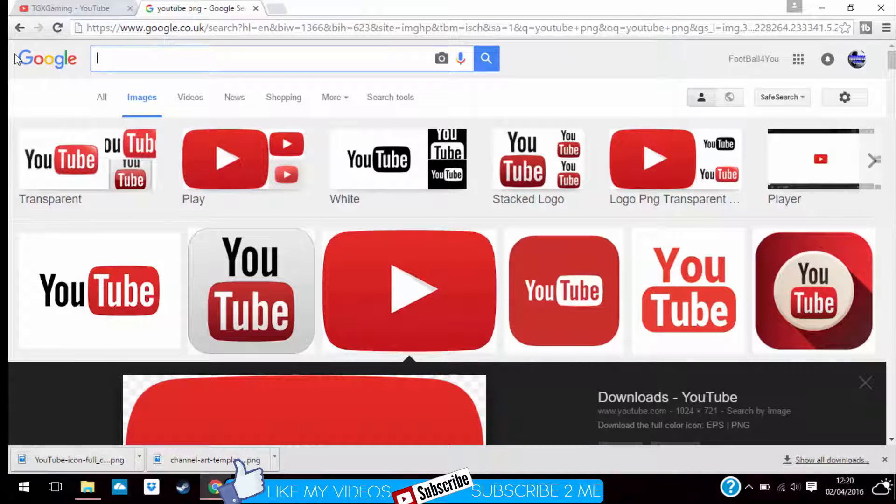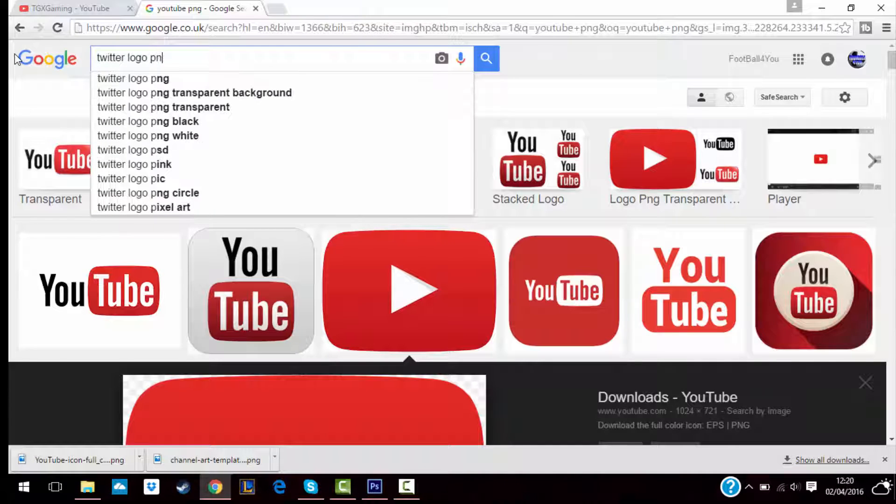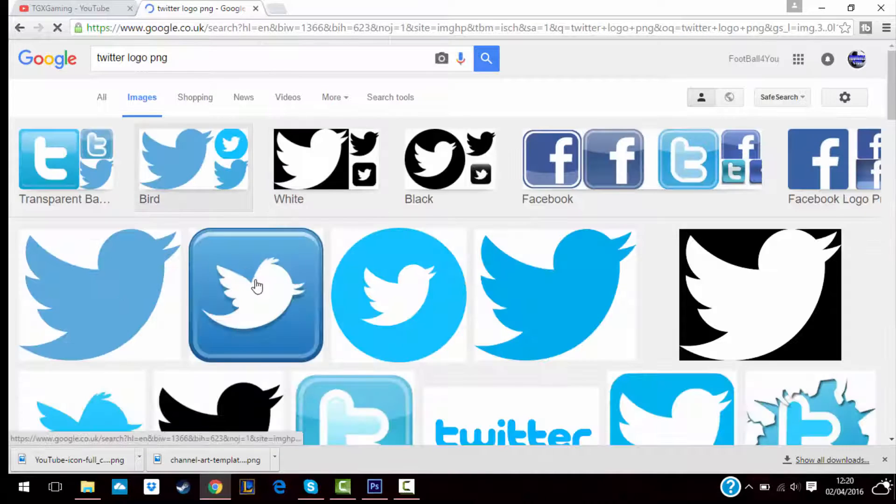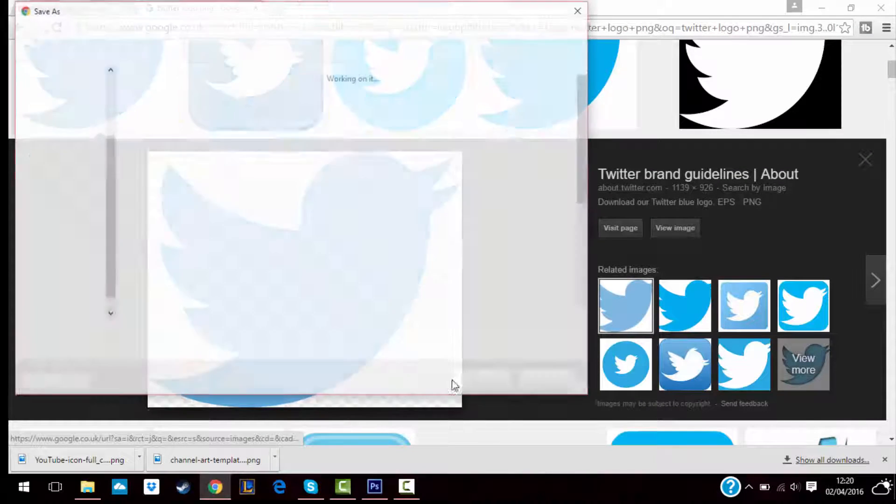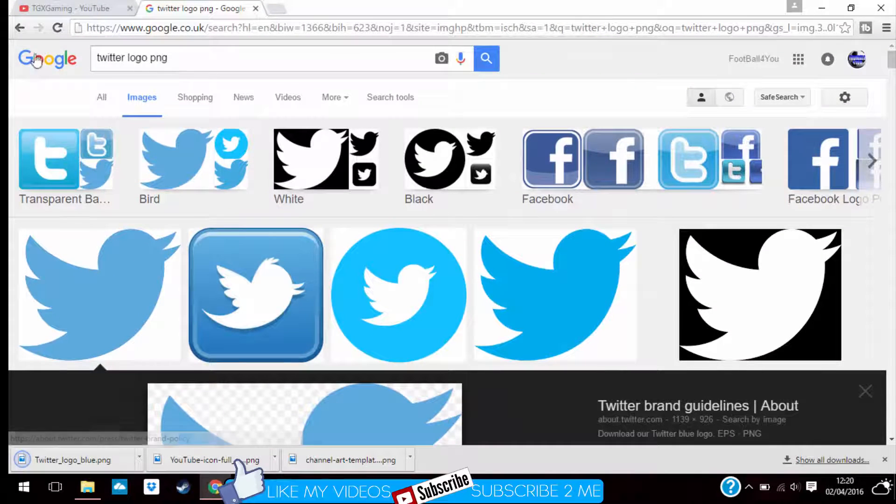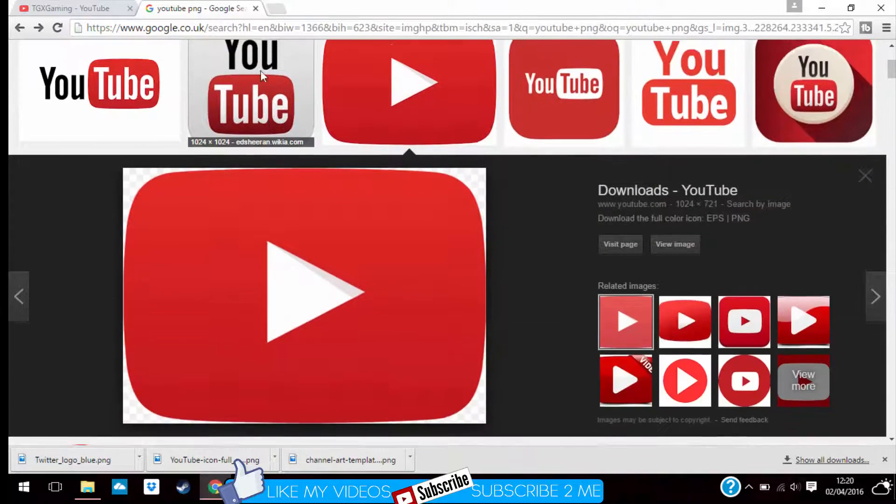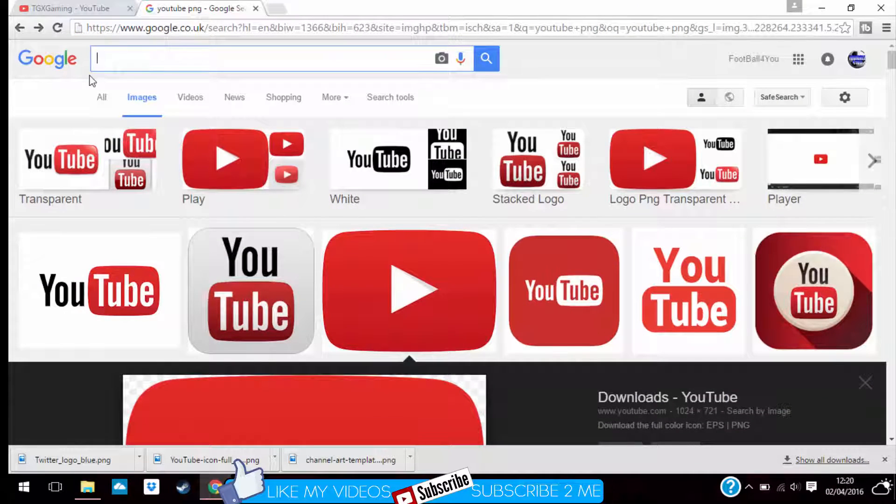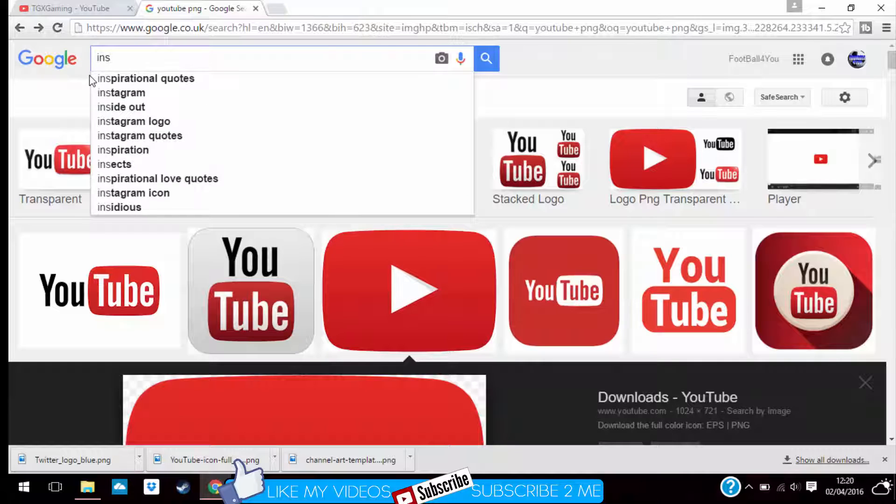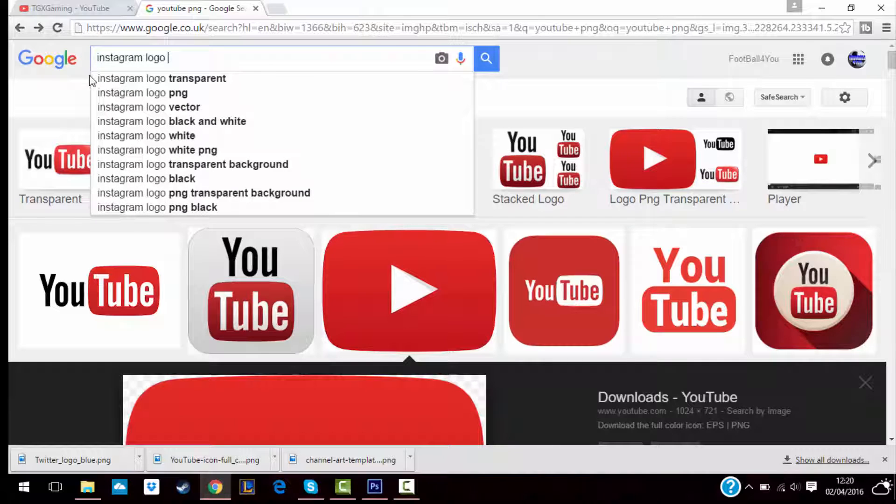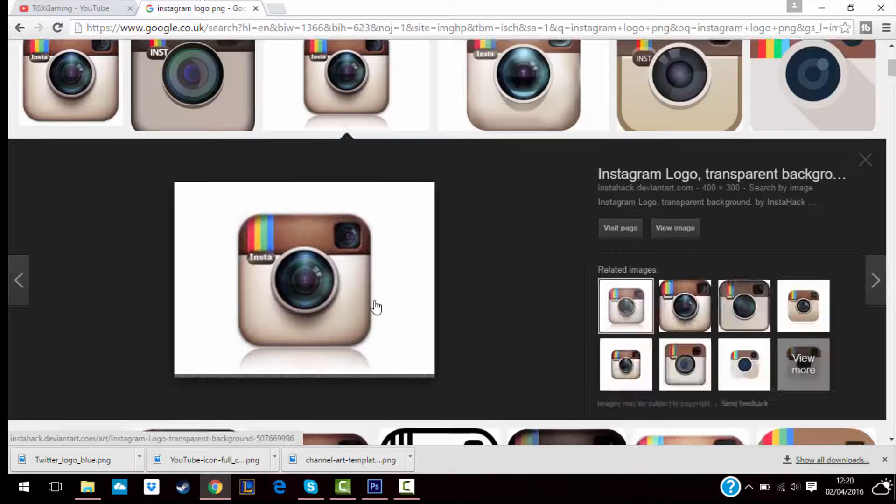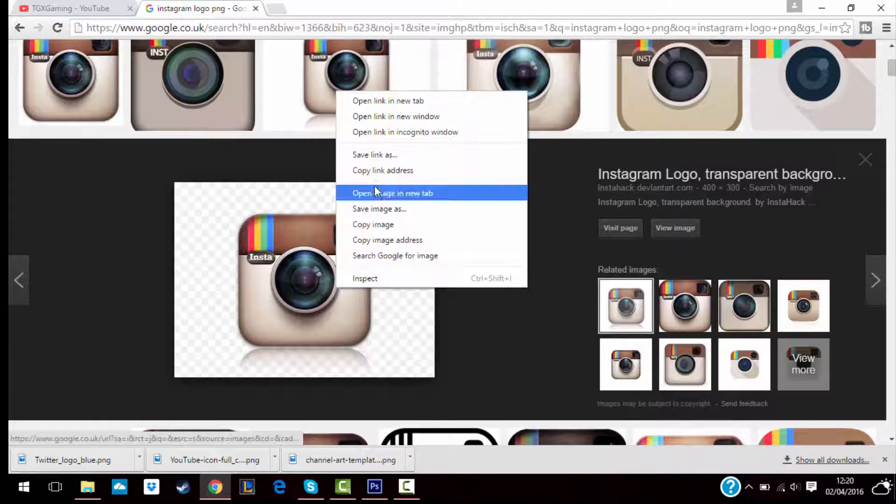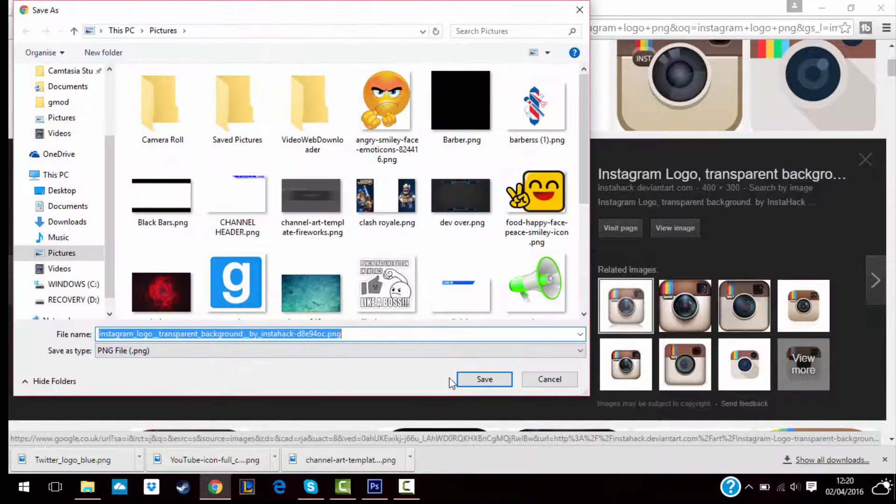Or YouTube, Twitter logo PNG, save it. And then you can do Instagram or Facebook. Instagram logo PNG, save.